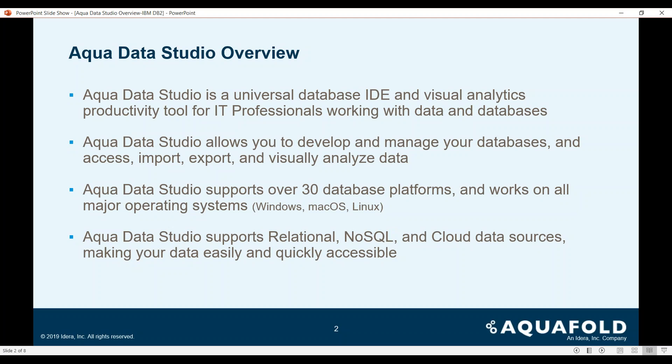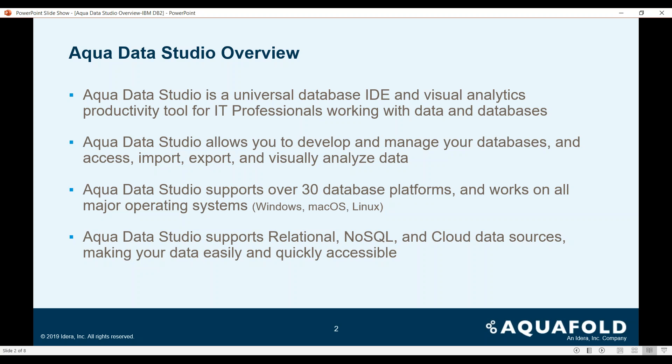AquaData Studio is a universal IDE that helps to connect databases and helps IT professionals in their day-to-day tasks. It also allows you to develop and manage your databases, perform common tasks such as export, import, querying databases, and visually analyzing those data.